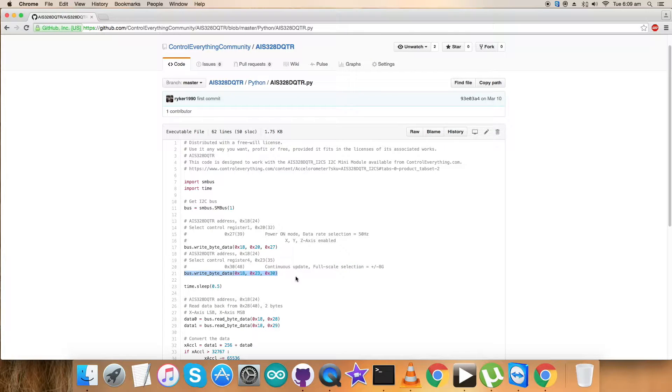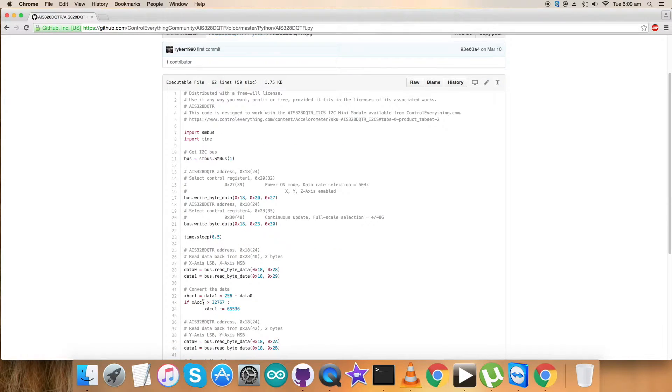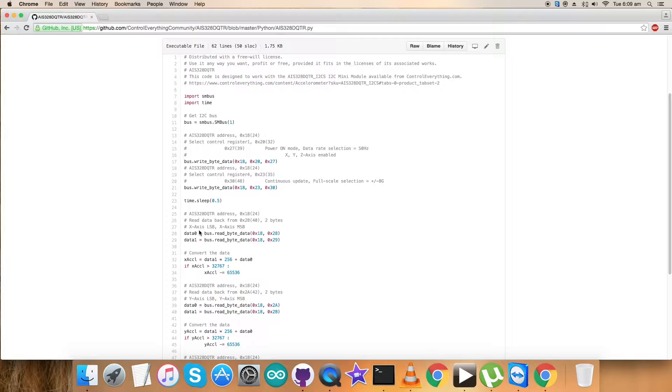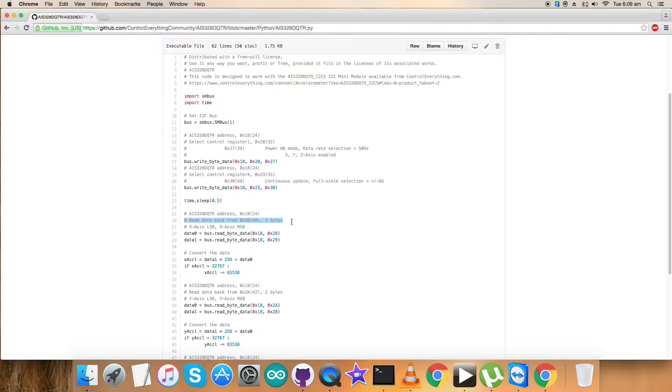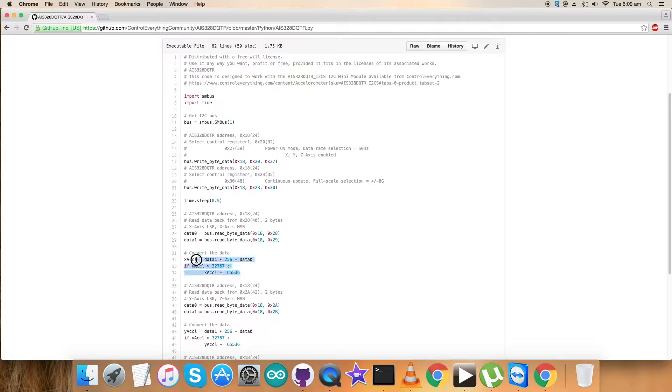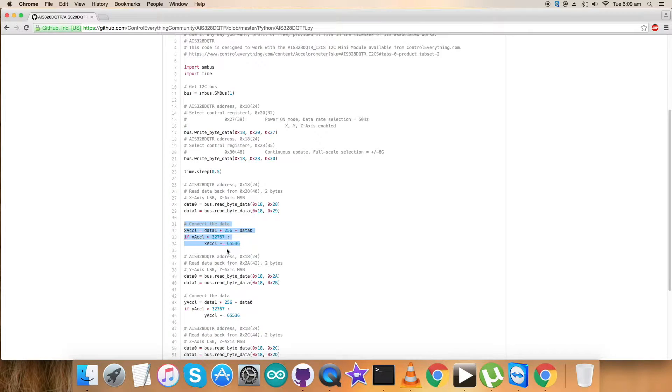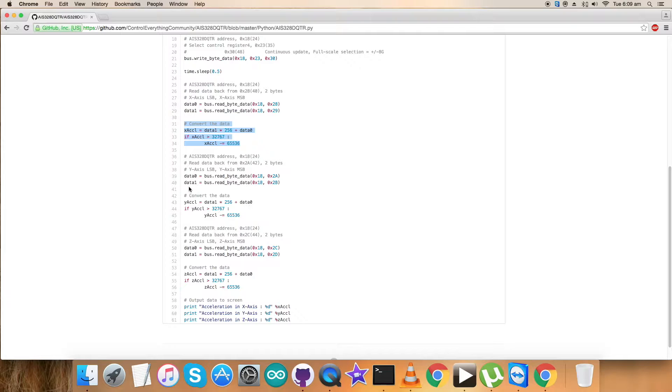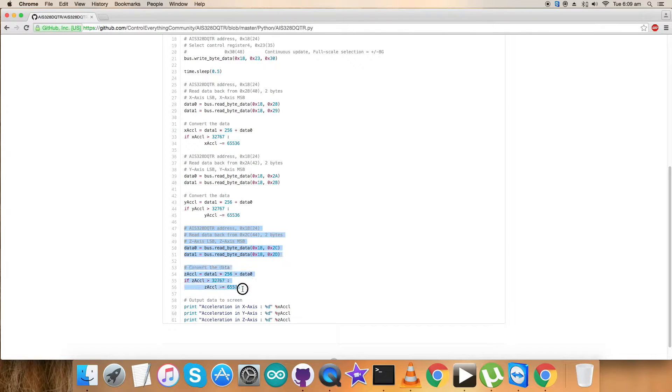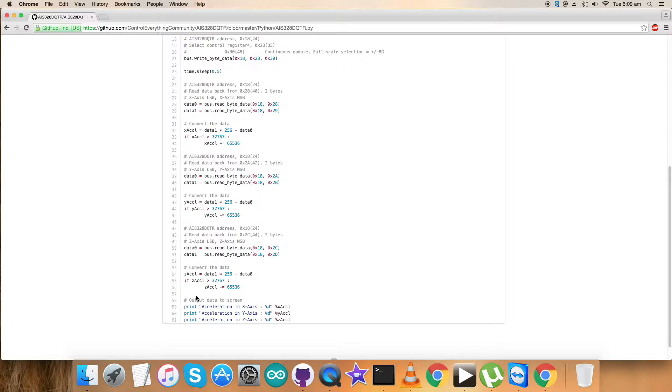Now the reading part. We're done with the writing command, now we want to read the data for the X, Y, and Z axes. We're reading data for X axis at 0x28. Two bytes are being read and the conversion takes place according to the datasheet. Similarly, we follow this for Y axis and Z axis.